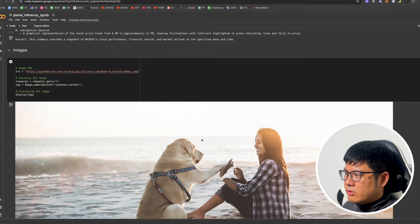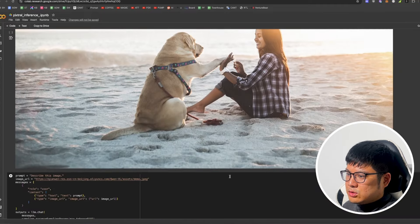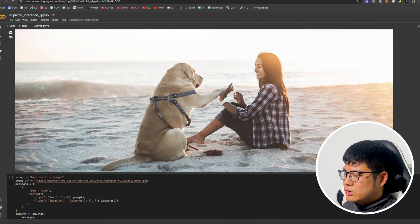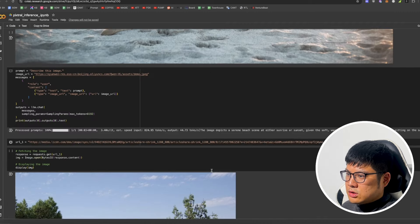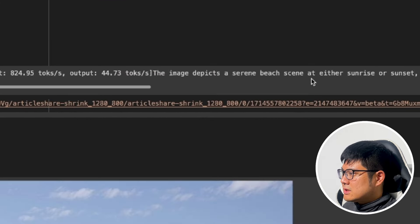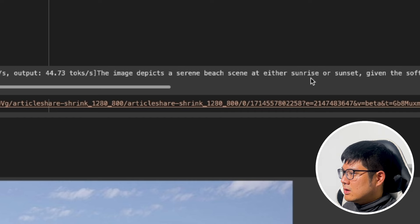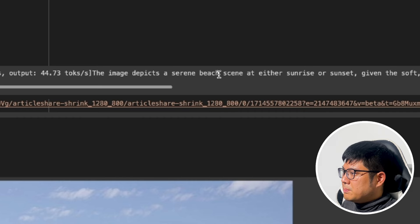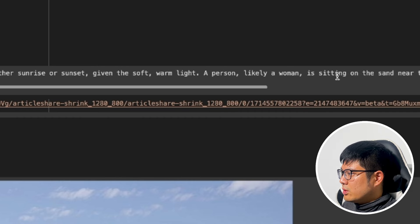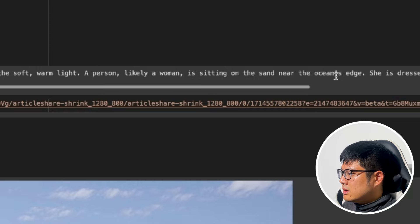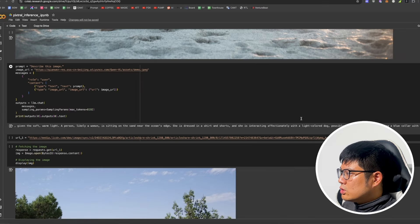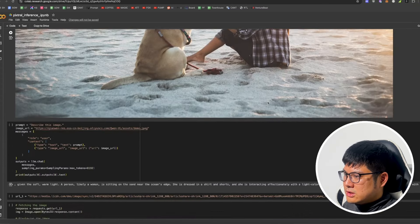Next we have a picture and we ask it to describe it. It said the image depicts a serene beach scene at either sunset or sunrise with a woman in shorts and a dog. So it describes it pretty well — this is expected behavior.